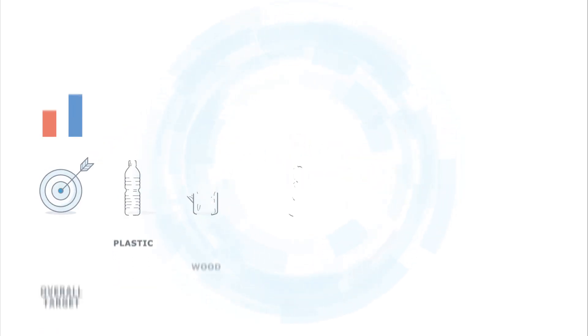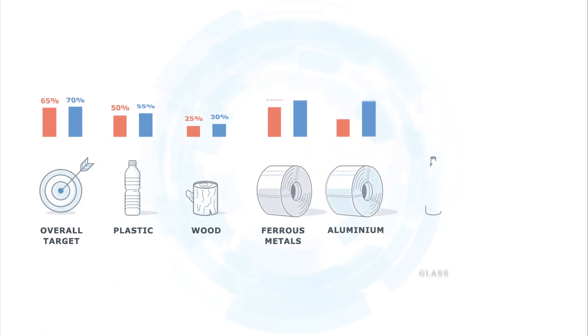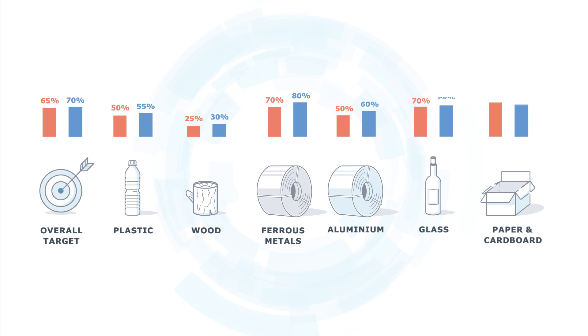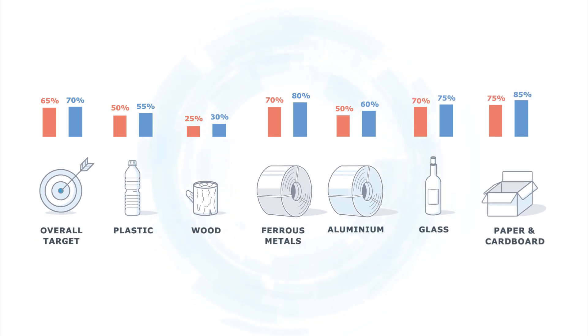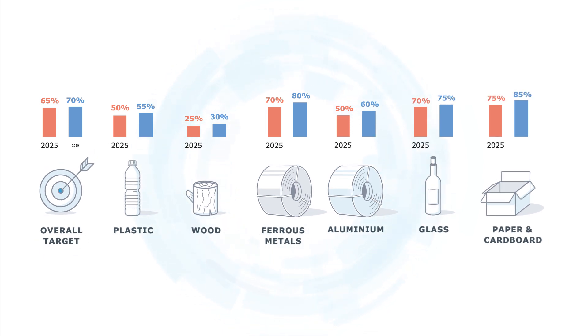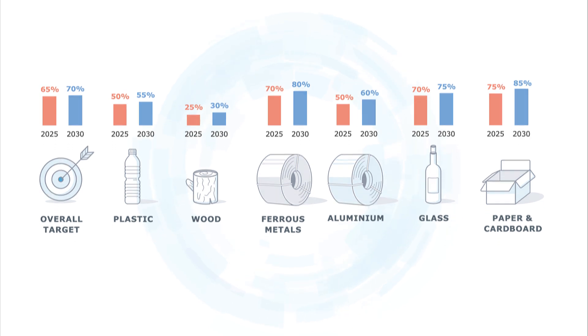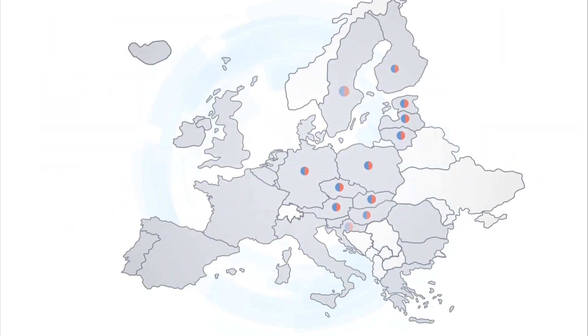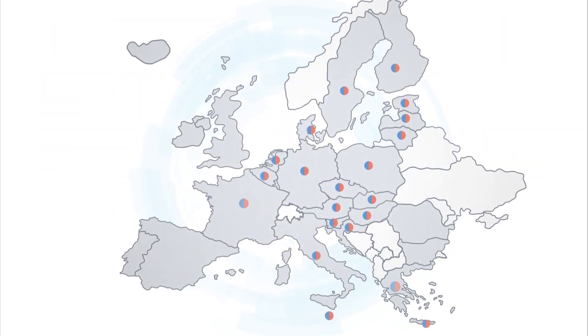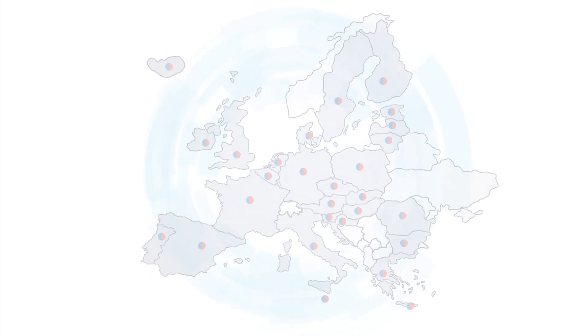So what will change? Firstly, new ambitious recycling rates for overall packaging and per packaging material have been set for 2025 and 2030. They need to be achieved by all Member States individually, not just across the EU.